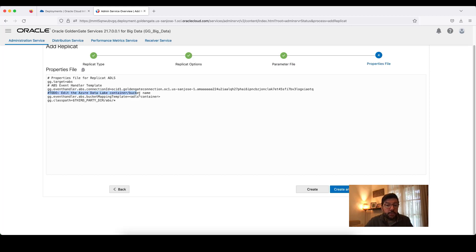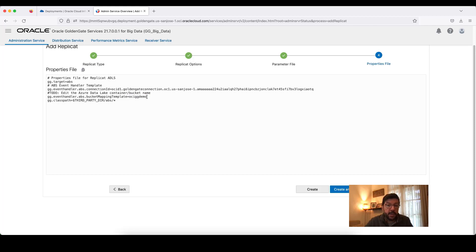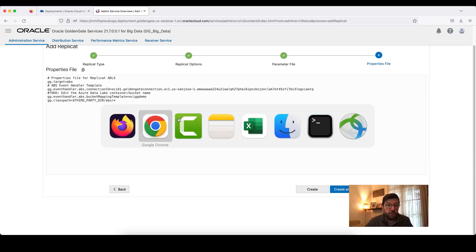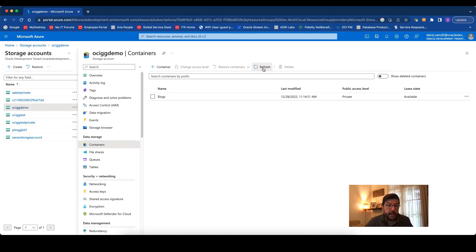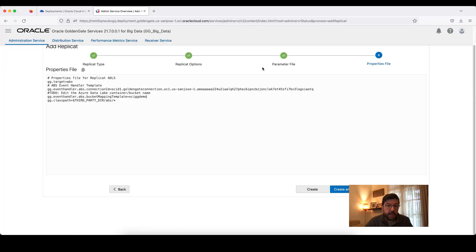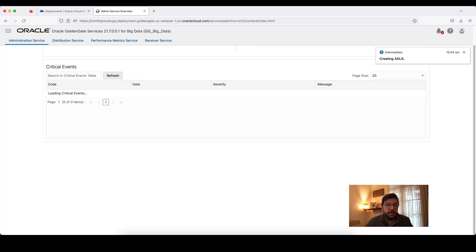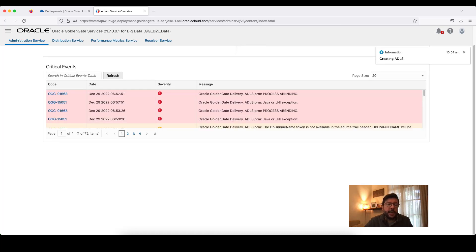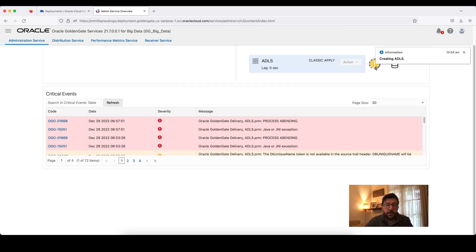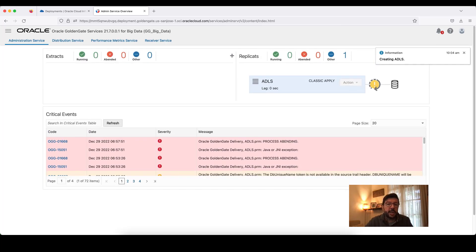Here, I need to provide my ADLS container name. I'm just going to remove this and provide the container name as OCIGG Demo. That's the only property that we need to configure. But there's one thing that I want to show you. I go back to my storage account and list the containers here. You can see that there is no container in my storage account as OCIGG Demo. What we are going to do is we are going to create it automatically with OCI Golden Gate. I'm just going to say create and run.